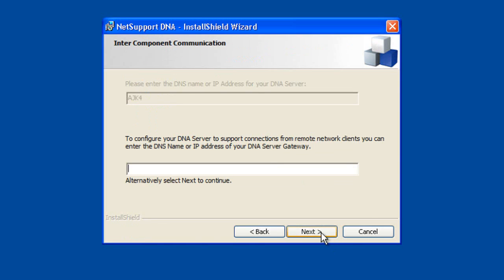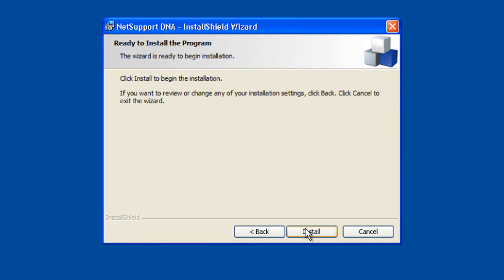Let's click next, and again at this point it's asking us to configure our DNA server to support connections from remote networks. And this is the point where had we chosen to install our DNA server gateway, we'd be specifying the IP address of that gateway machine. At this point, the system now has enough information for it to proceed and actually complete the installation of all of the DNA components we've selected.